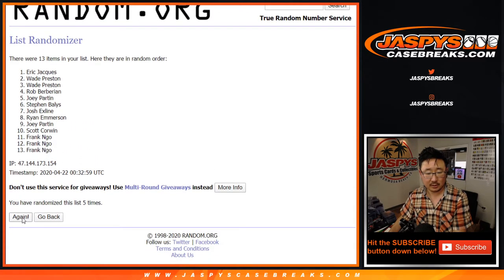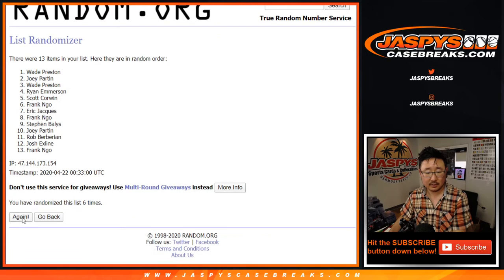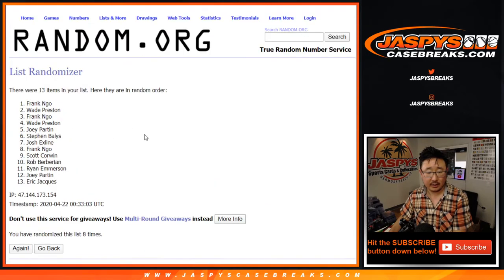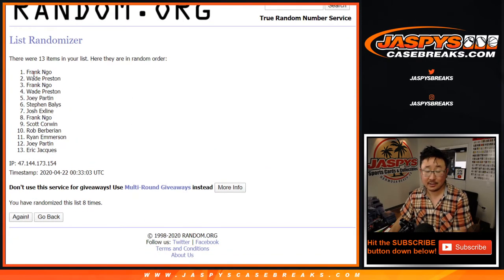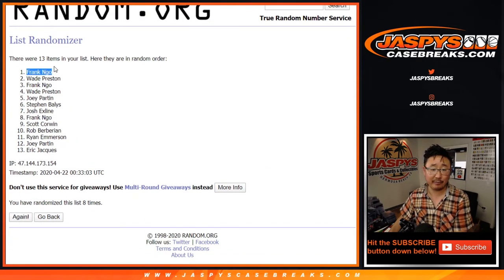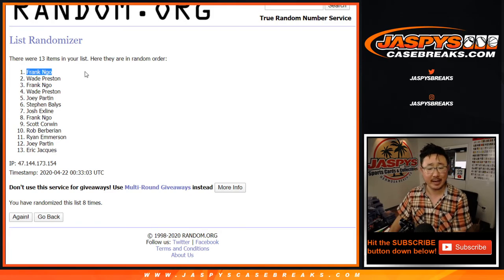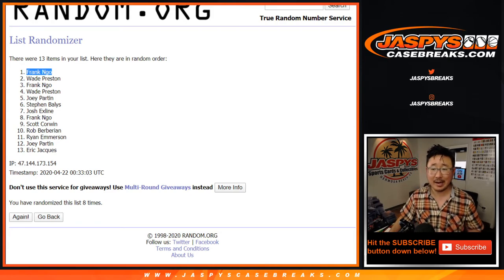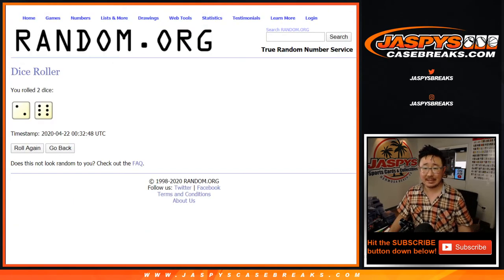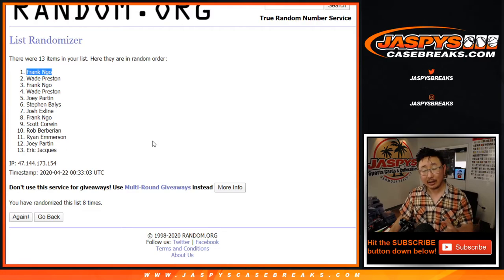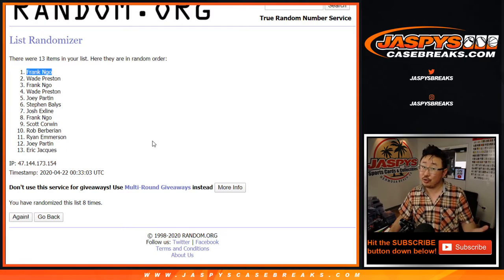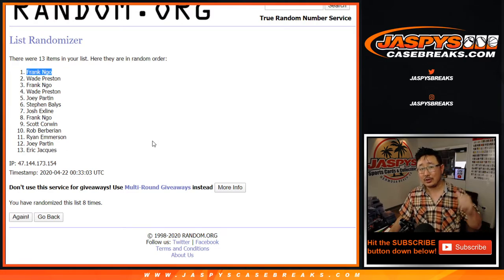There you go, and congrats. There you go Frank, you had a nice break too. Frank, after eight, gets the sealed box. You can sell it if you want to, or if you choose to open it, let us know if you get anything cool.